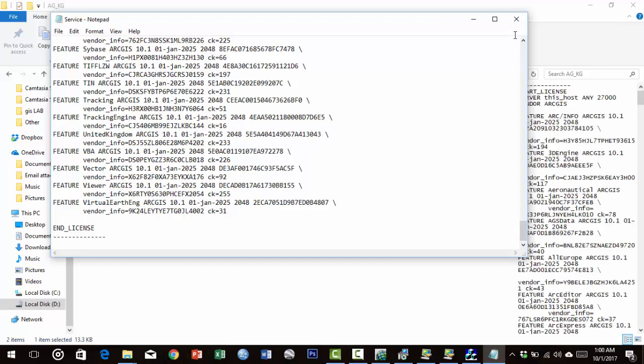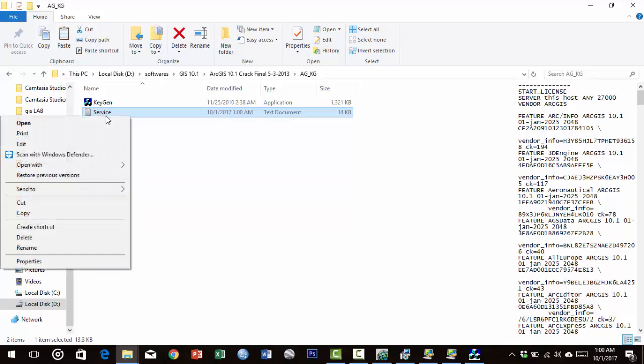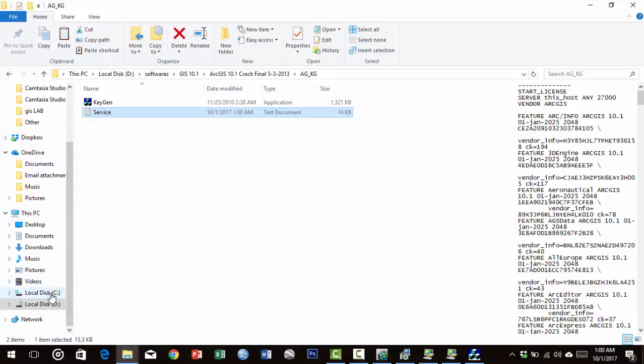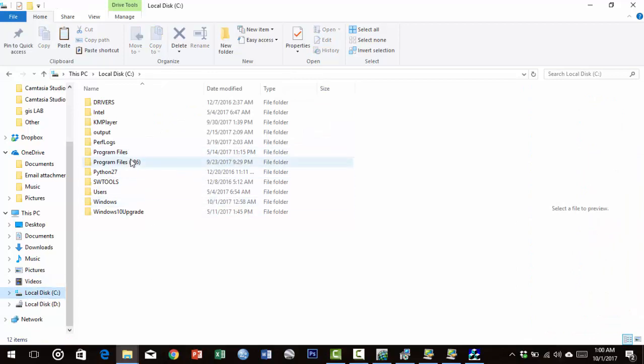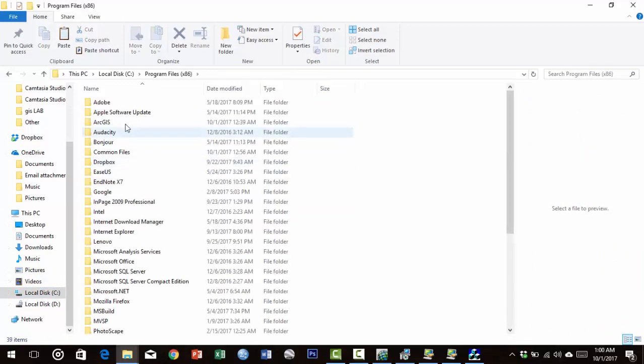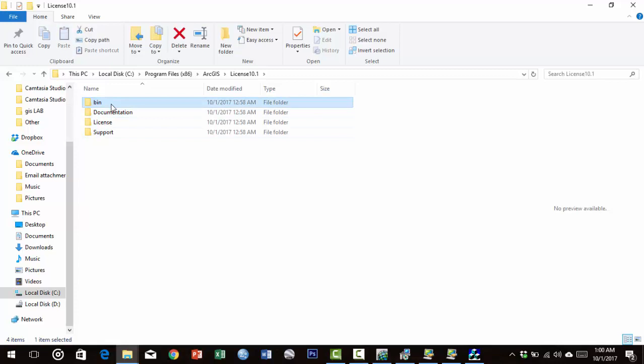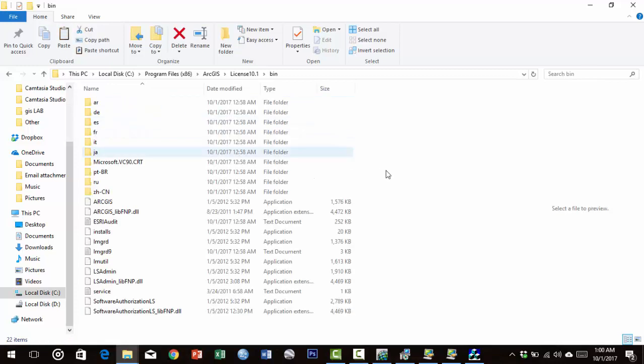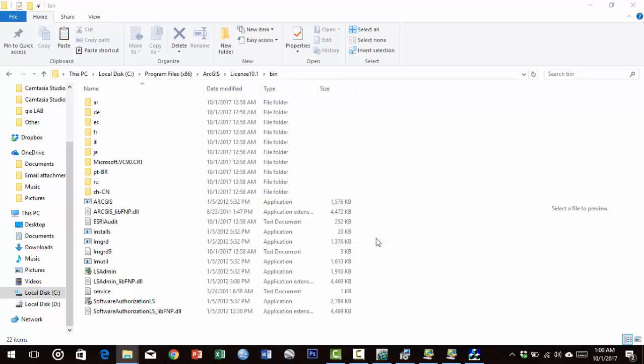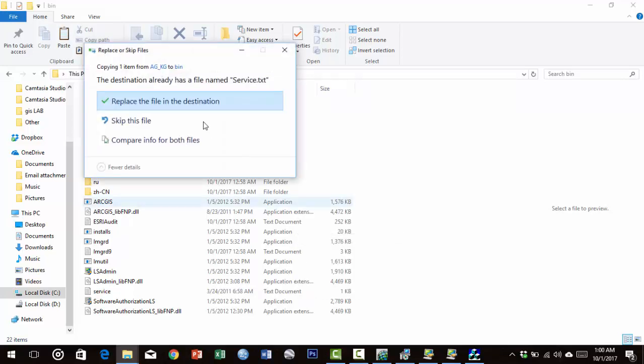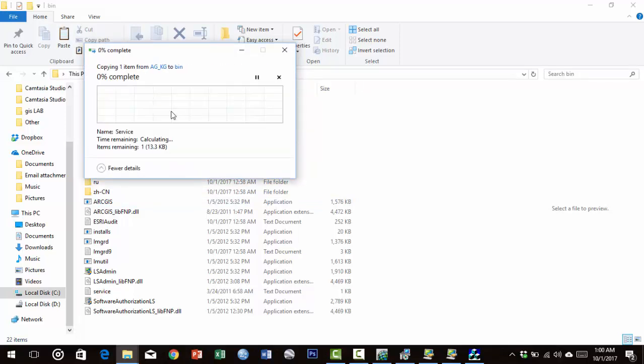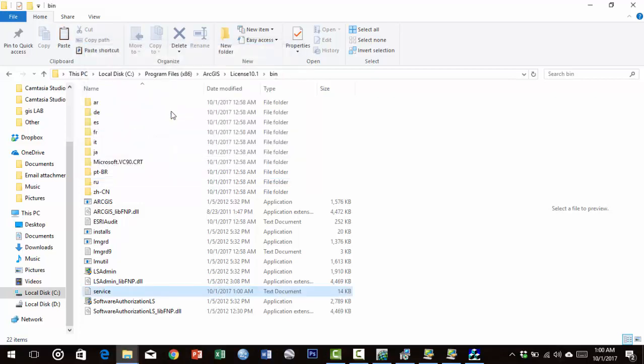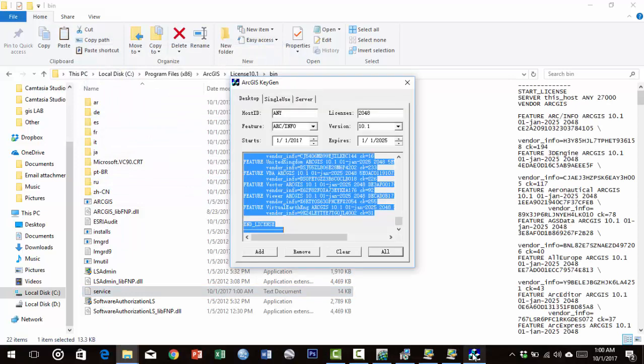Navigate to C:\Program Files (x86)\ArcGIS\License\bin. Paste the service file here and replace the file in the destination. Click Continue, then close.